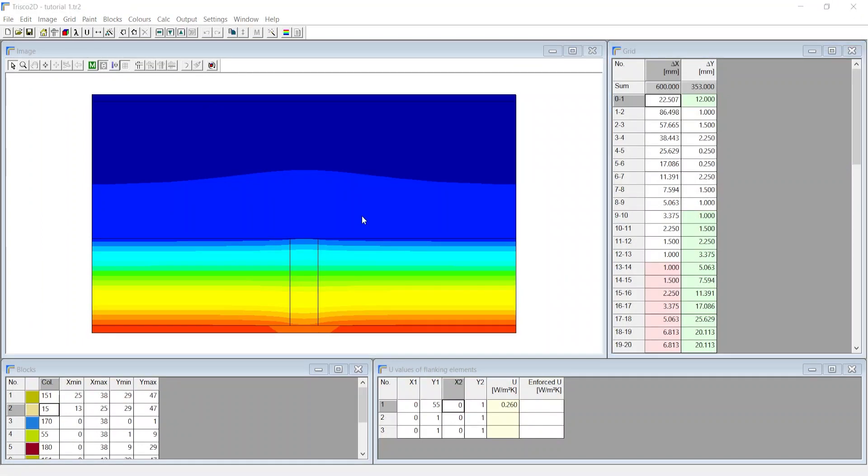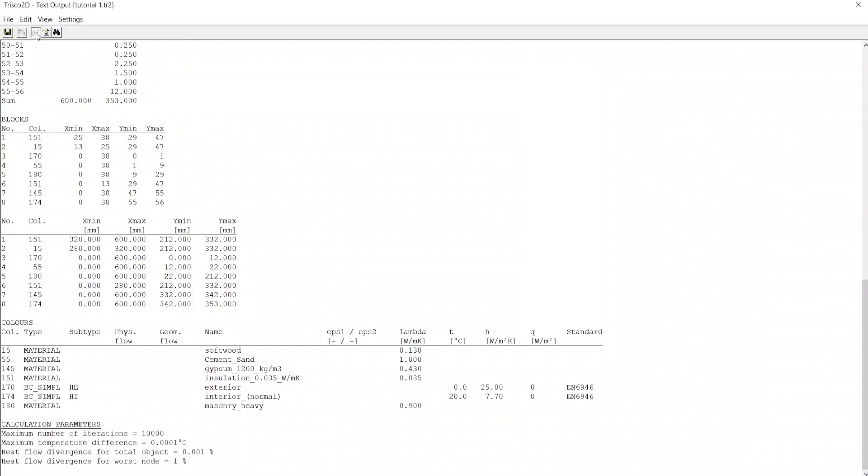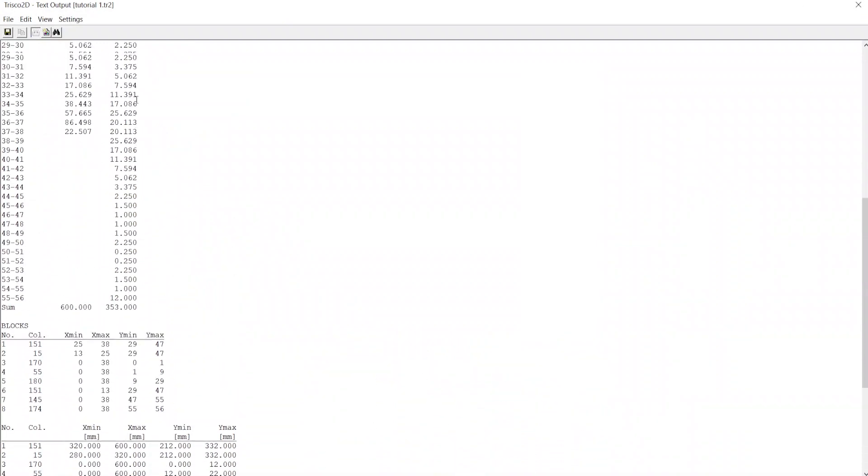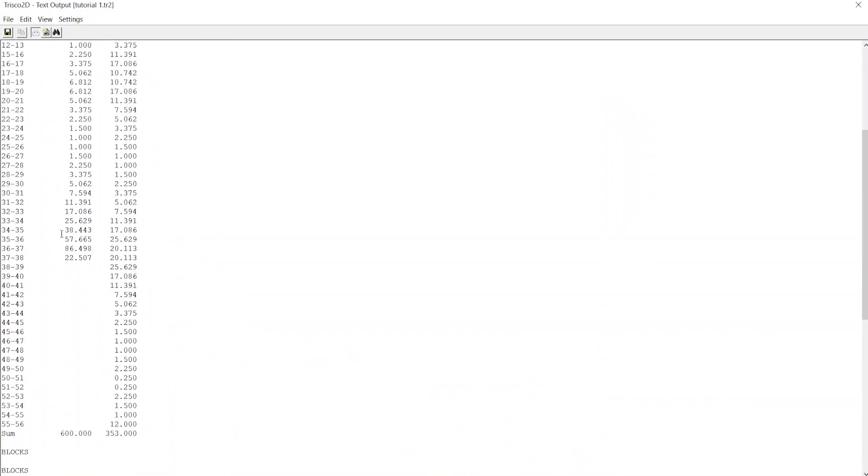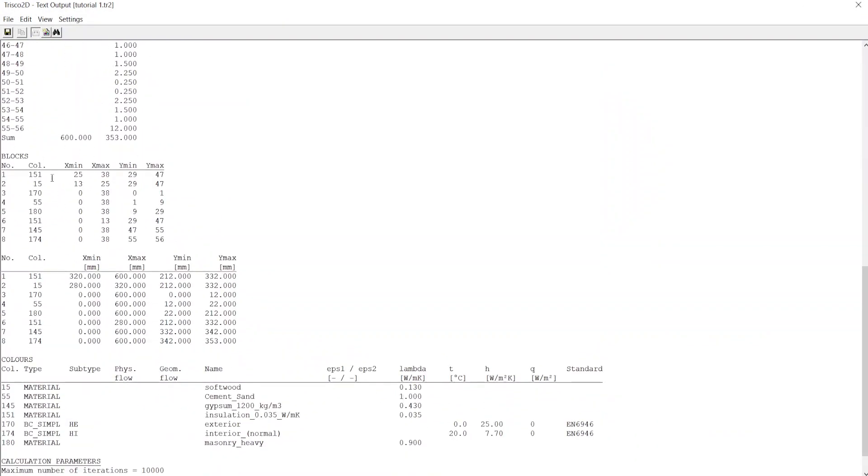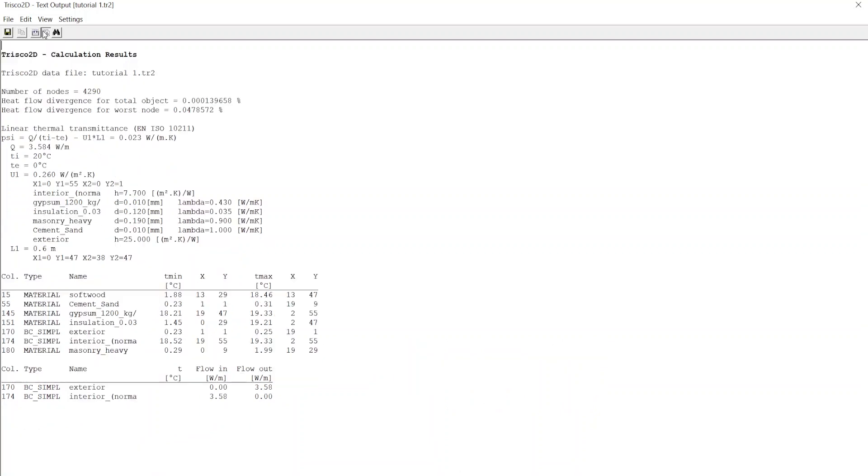Click on text output. Here at input data you can see the calculation parameters such as the grid used for analysis along with the blocks and color assigned. Now click on the result tab and you can see here the total number of nodes used for analysis and output of derived thermal property, in our case psi value.